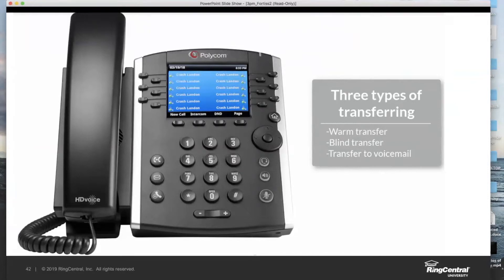If he says yes, I can then send the call on its way. Alternatively, if Luke is not available, I can cancel that warm transfer, which drops Luke from the call and takes me right back to Susie, who's been on hold. And I can politely explain to her that unfortunately he's not available at this time.